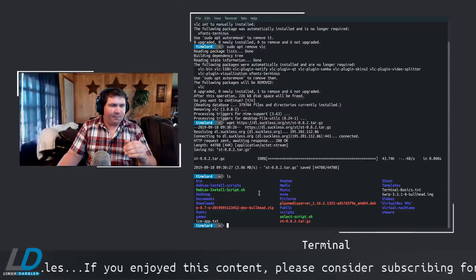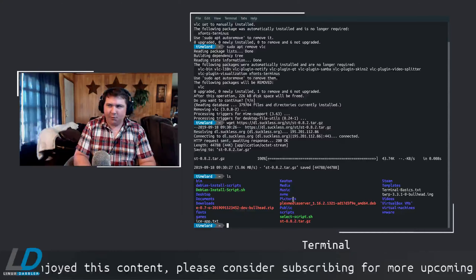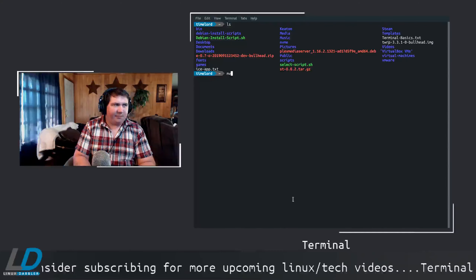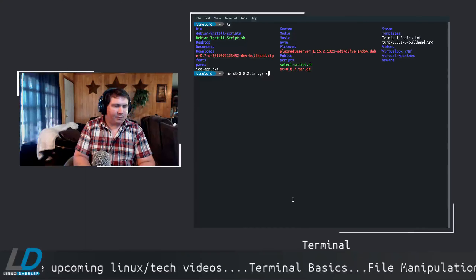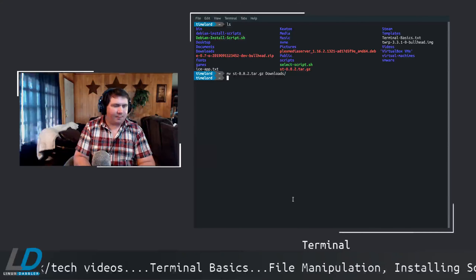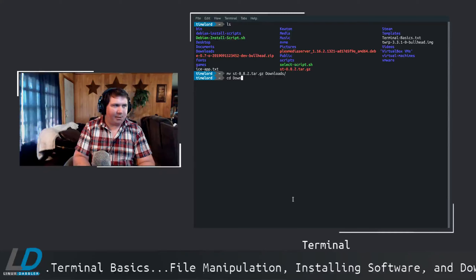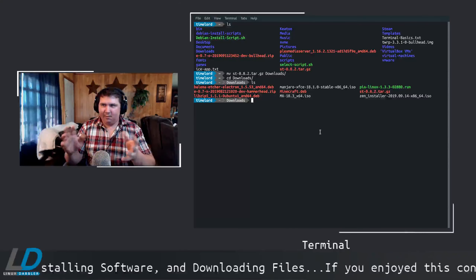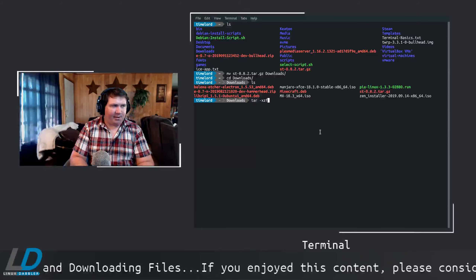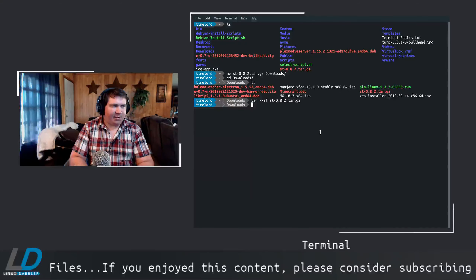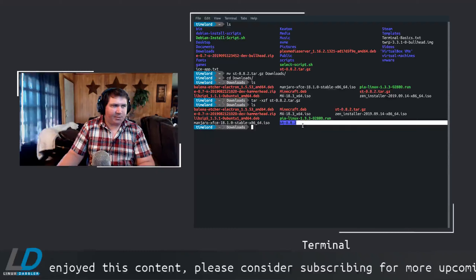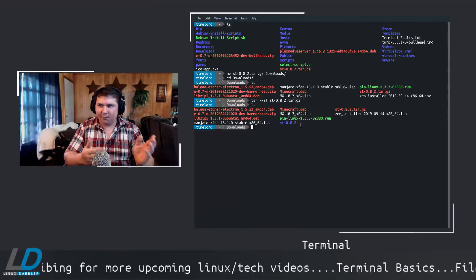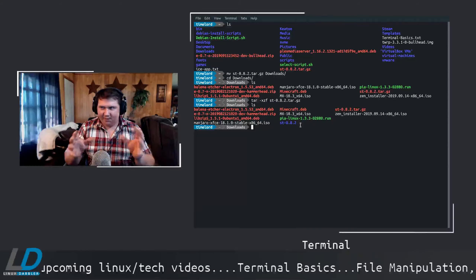The file downloads into whatever directory you're currently in. You can easily move it: MV st.tar.gz to downloads. Change directories into downloads, and there it is. To untar the file, type: tar -xzf st (tab to complete). Now you have a folder called st-0.8.2. From there you could CD in and run sudo make install if you wanted to install the st terminal.